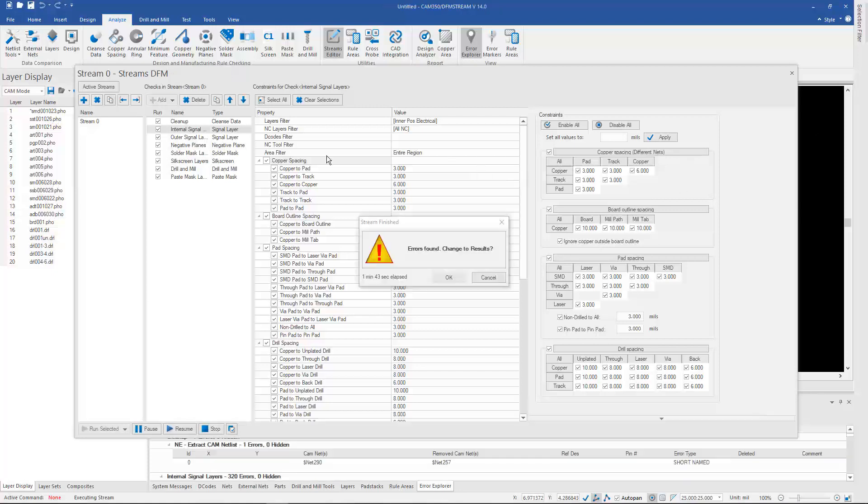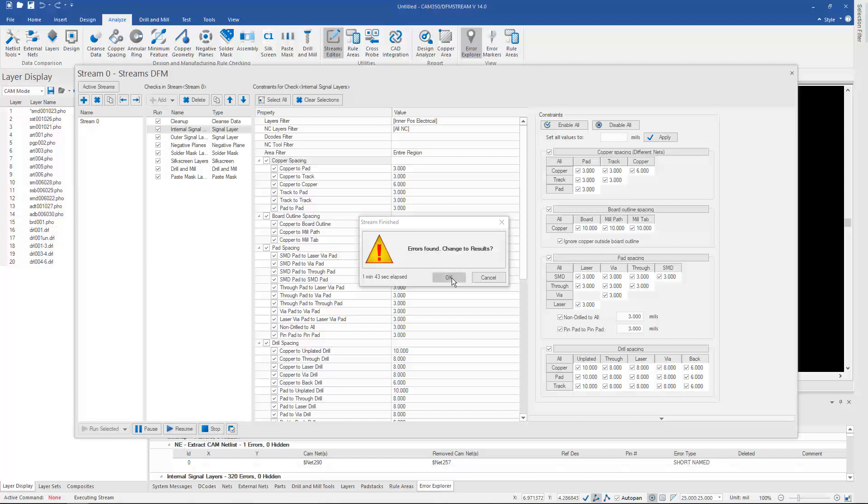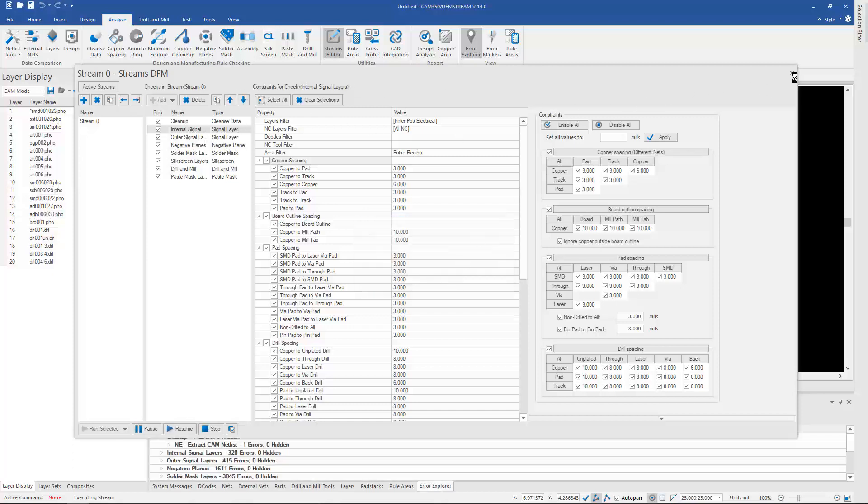And as with all the other checks, when there are errors, we go to the Air Explorer down here at the bottom, and we no longer need this window, so we can go ahead and get rid of it.